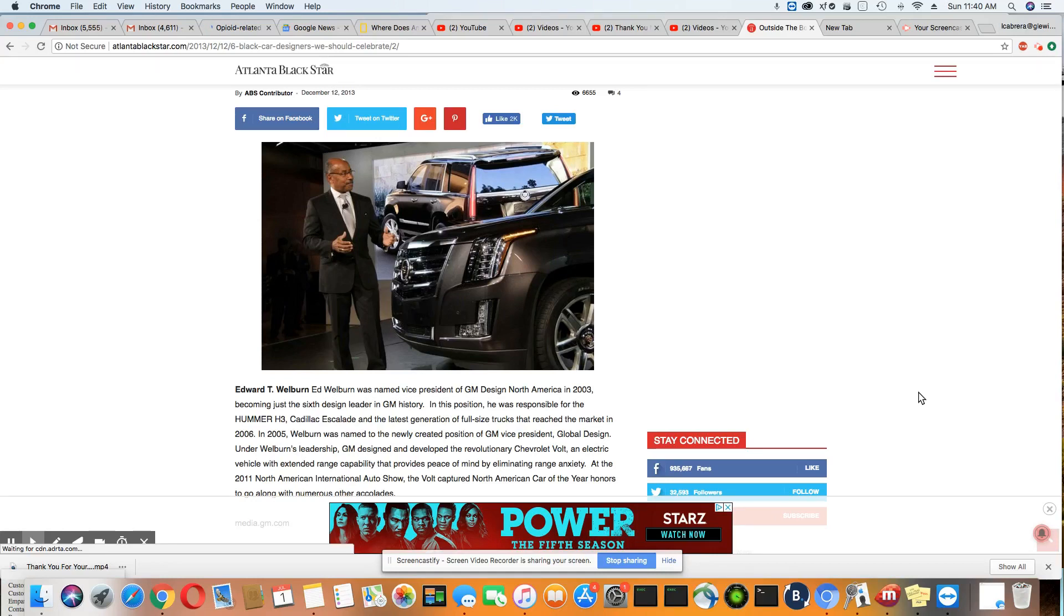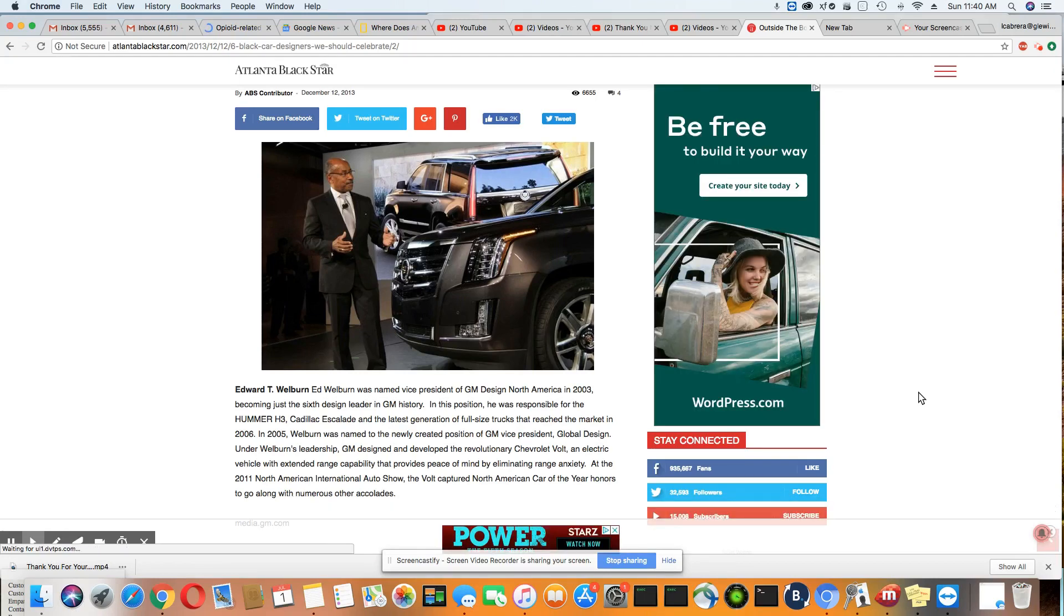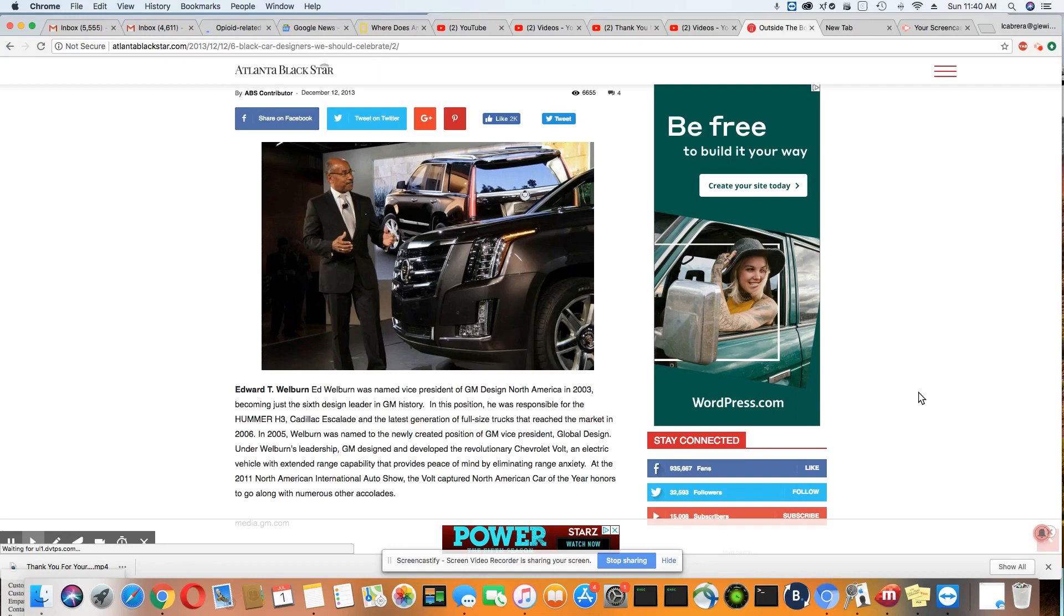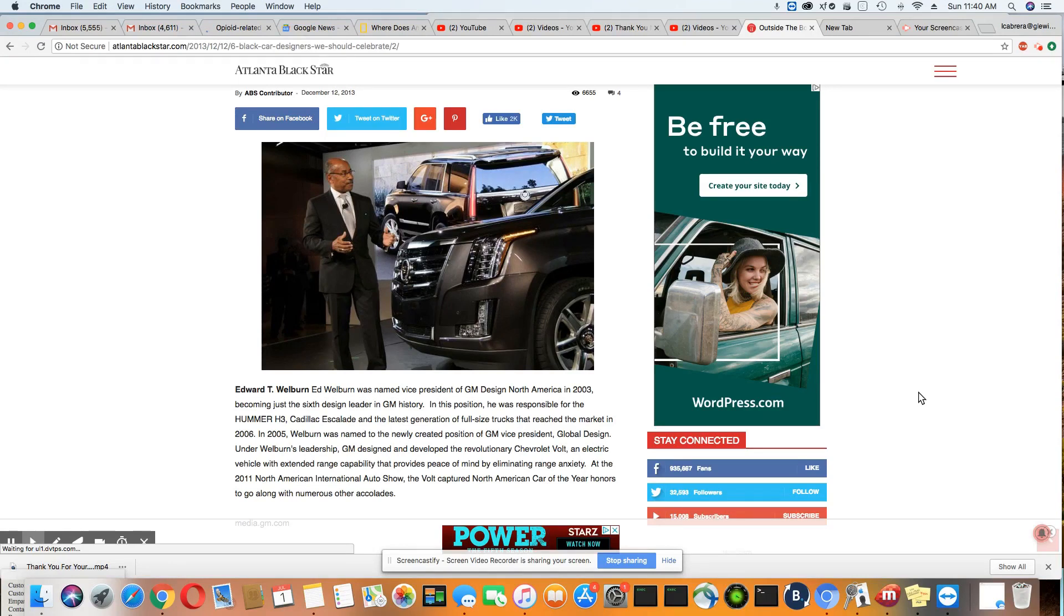And in 2005, Welburn was named to the newly created position of General Motors Vice President, Global Design. Under Welburn's leadership, GM designed and developed the revolutionary Chevrolet Volt, an electric vehicle that extended range capability that provides peace of mind by eliminating range anxiety. So see, ladies and gentlemen, you see how many times you pass these vehicles on the road and you have no clue. They were all made by black designers.